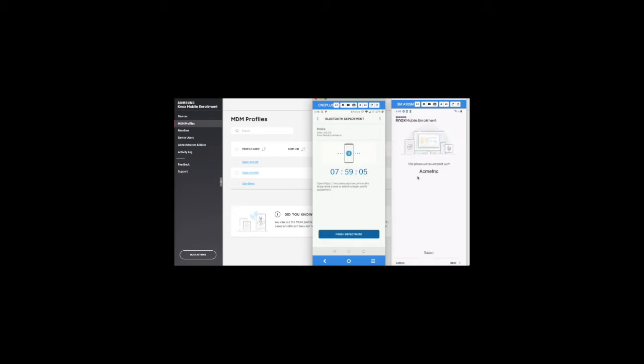Now, as you see the pairing is complete, you would see the welcome screen. Clicking on Next, you would see the Samsung Knox privacy terms. Accept the privacy terms and the Knox enrollment will begin.